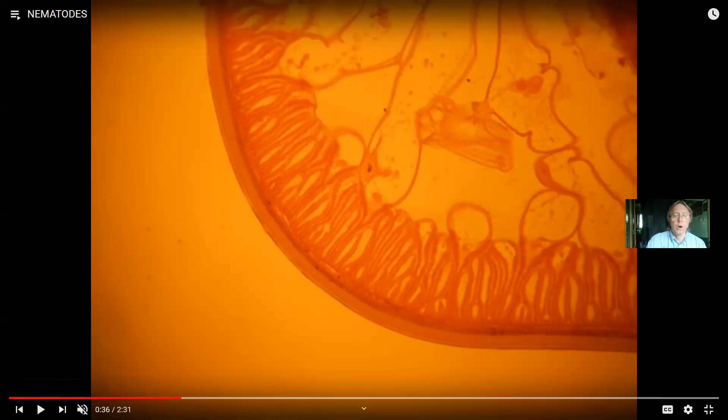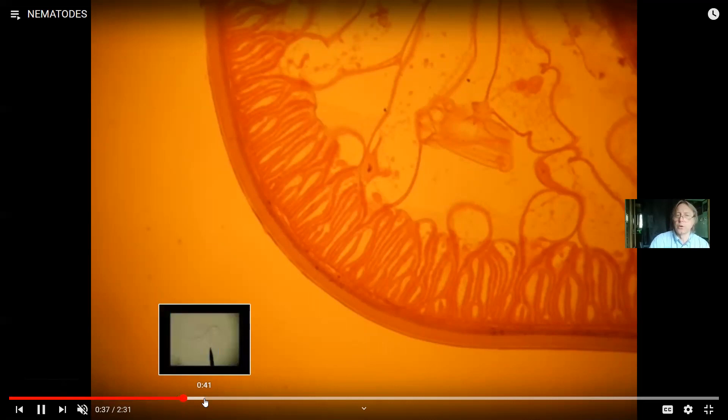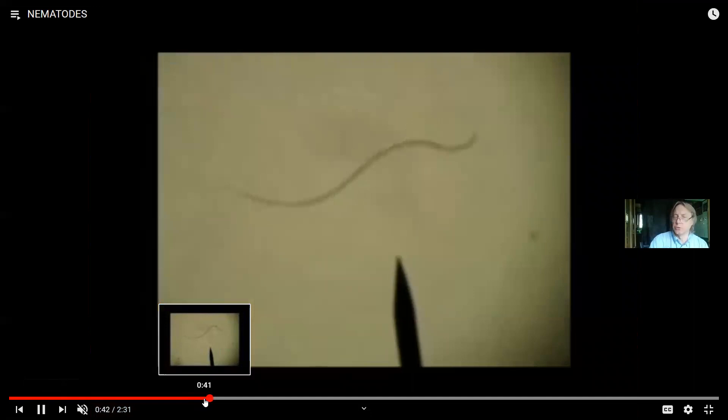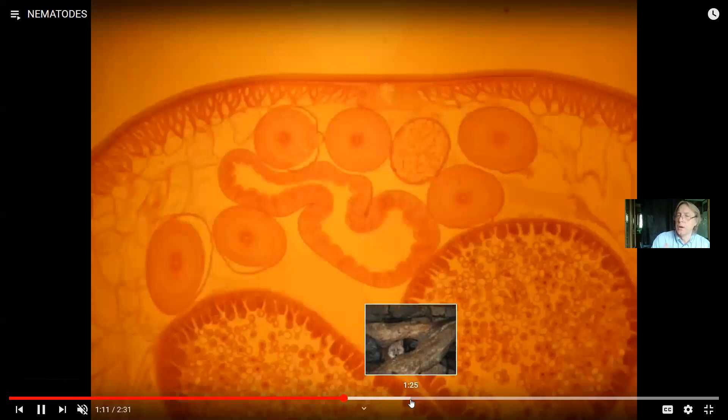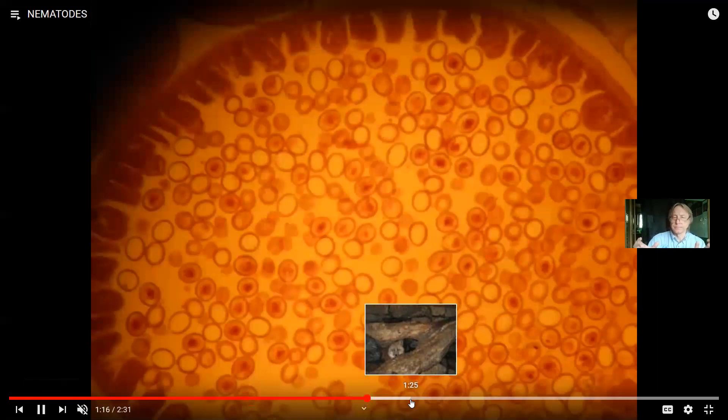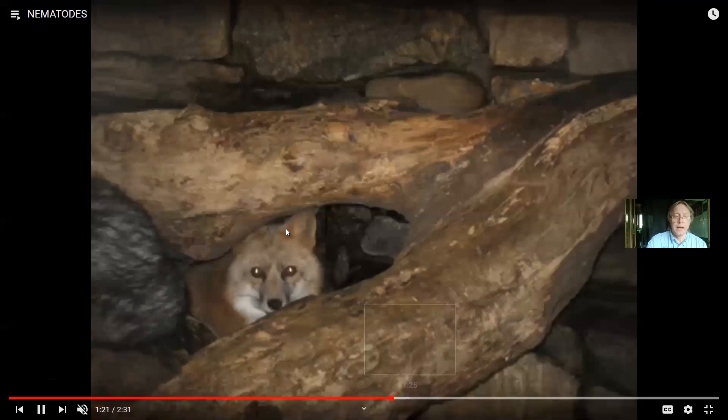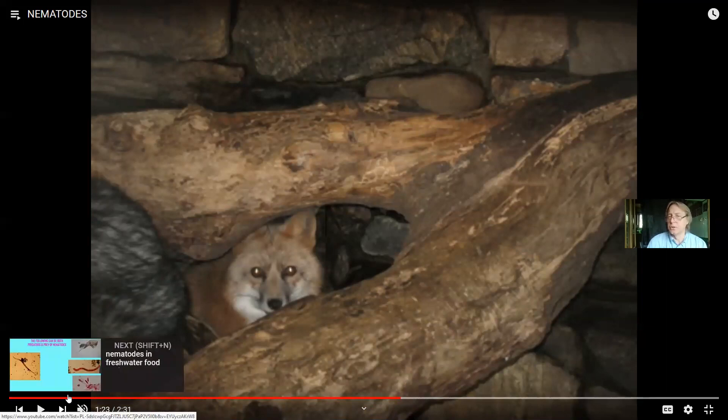Nematodes seem to be the second most abundant group of animals on Earth in terms of species — maybe even first, potentially surpassing arthropods. Many people don't even know nematodes exist, but they're the second most common type of animal in terms of number of species, and the soil you walk on has lots of nematodes in it. They're different from segmented worms like earthworms. Earthworms have two layers of muscle; nematodes only have one, so they aren't quite as flexible. They have something like a coelom, but not what we consider a true coelom, so the term pseudo-coelom is used.